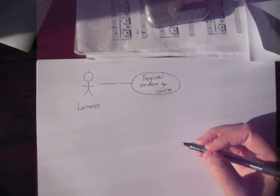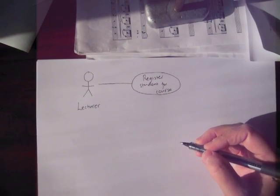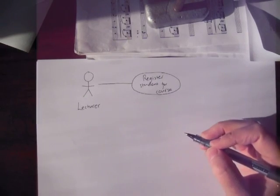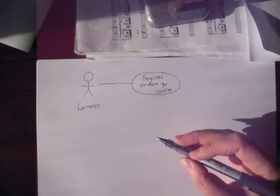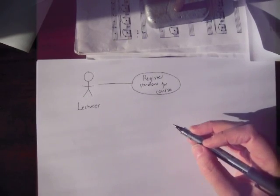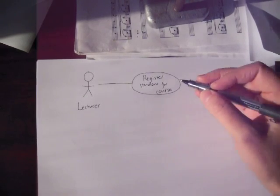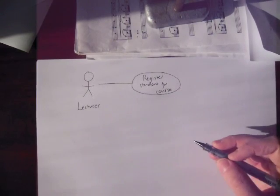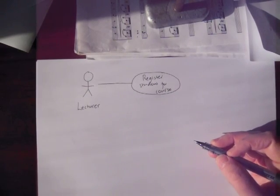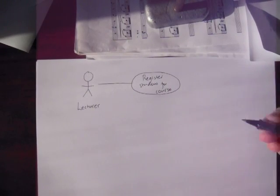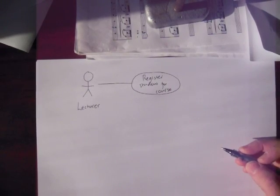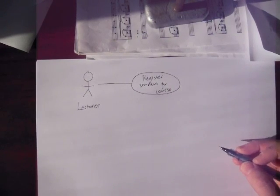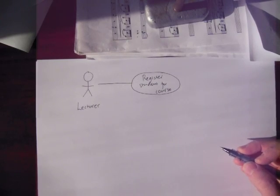You go away and write some text for that use case describing how the actor and the system should interact to achieve that task of registering the student for the course. You use the mock-up screens as a guide, and so far, so good.